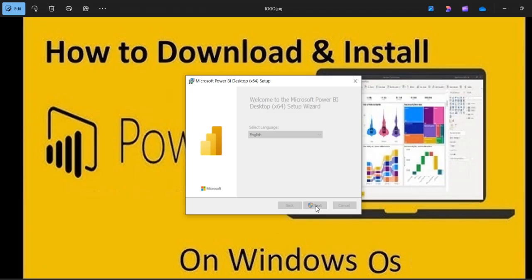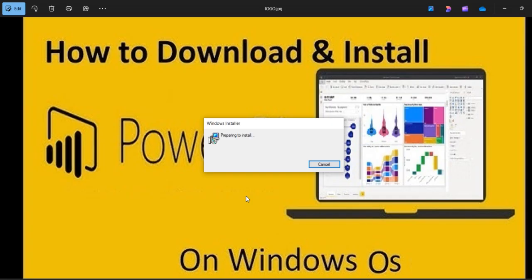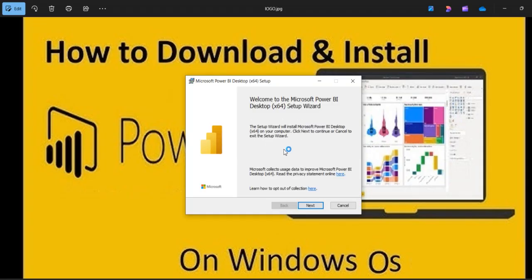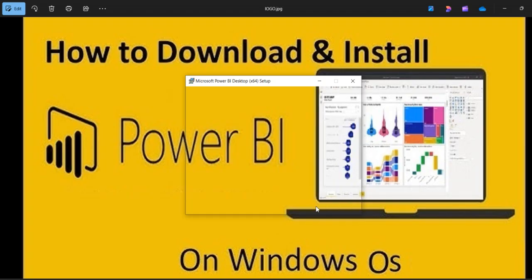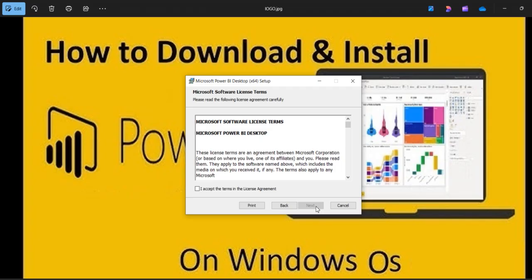Here you can click on the next option. Once the back-end process runs — because whatever the required system configuration is needed will be verified in the back-end — once everything is fine, it will show you a specific window. This is the second step of the installation process. You need to select the next button. This is the software license related terms and conditions. You need to accept these terms and conditions, then you can click on the next button.